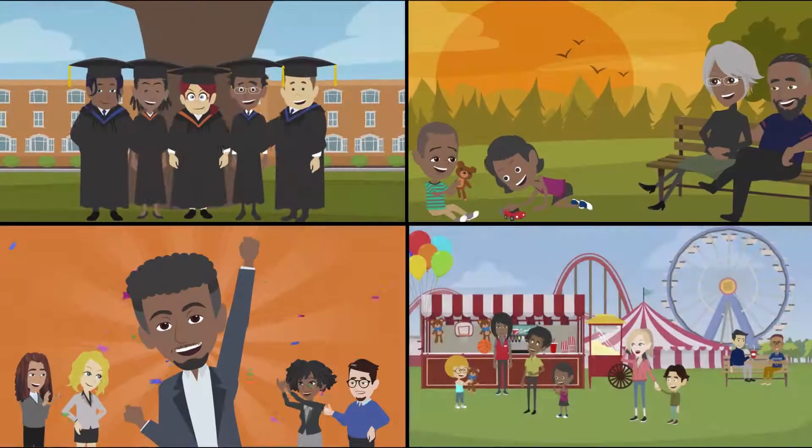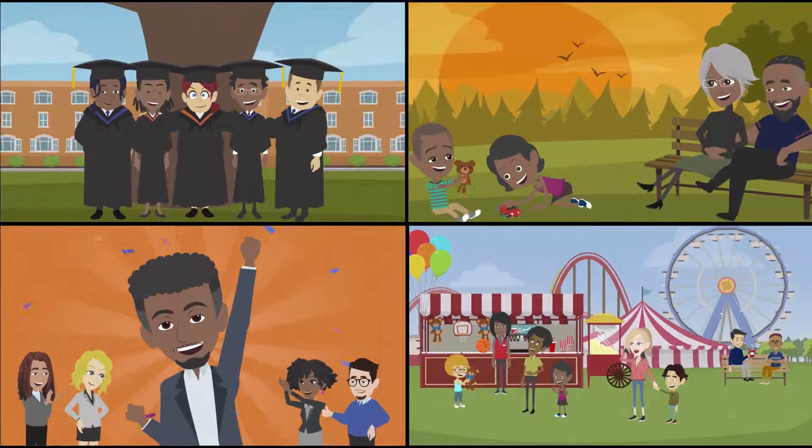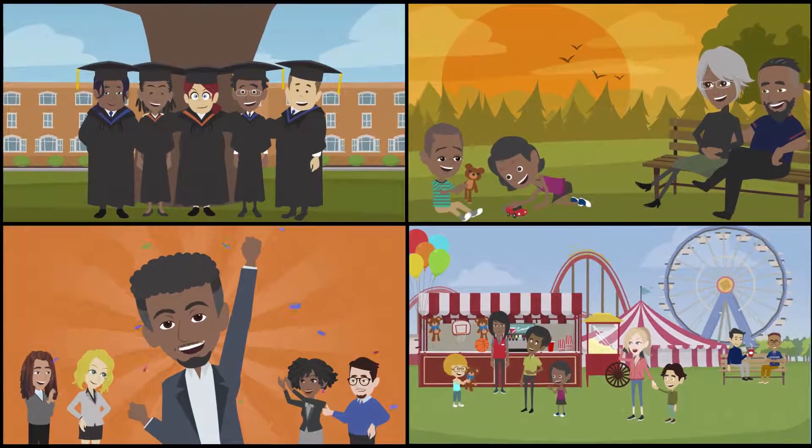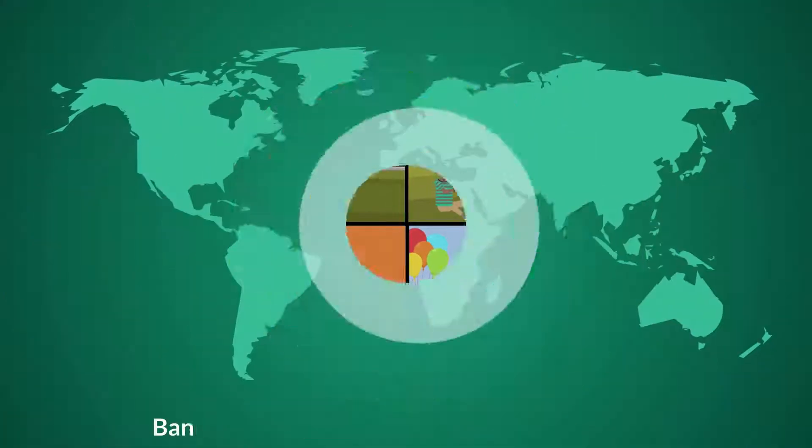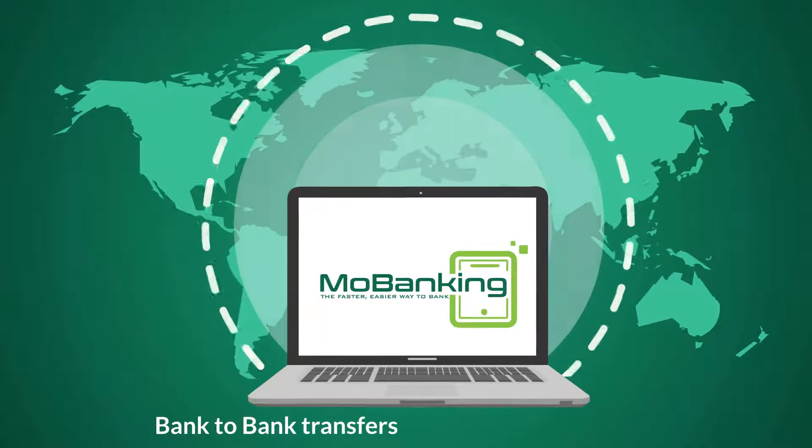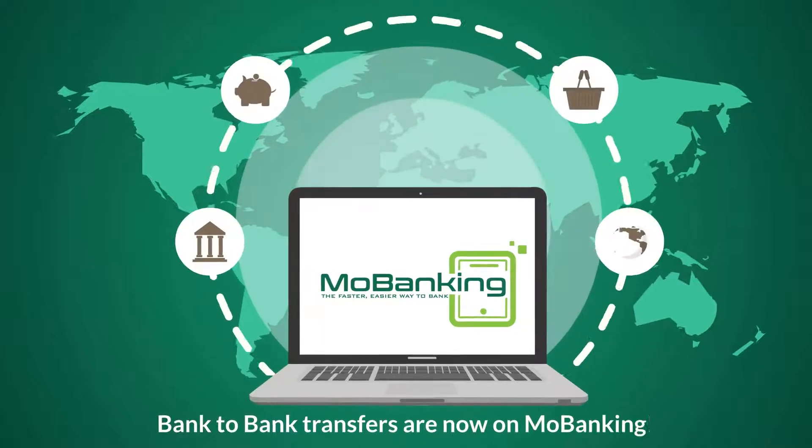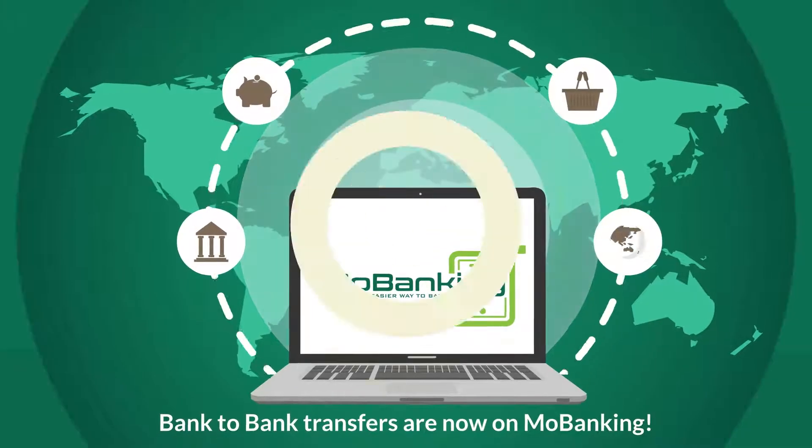There are a million reasons to smile today, but here's another one. Bank-to-bank transfers are now on MoBanking.